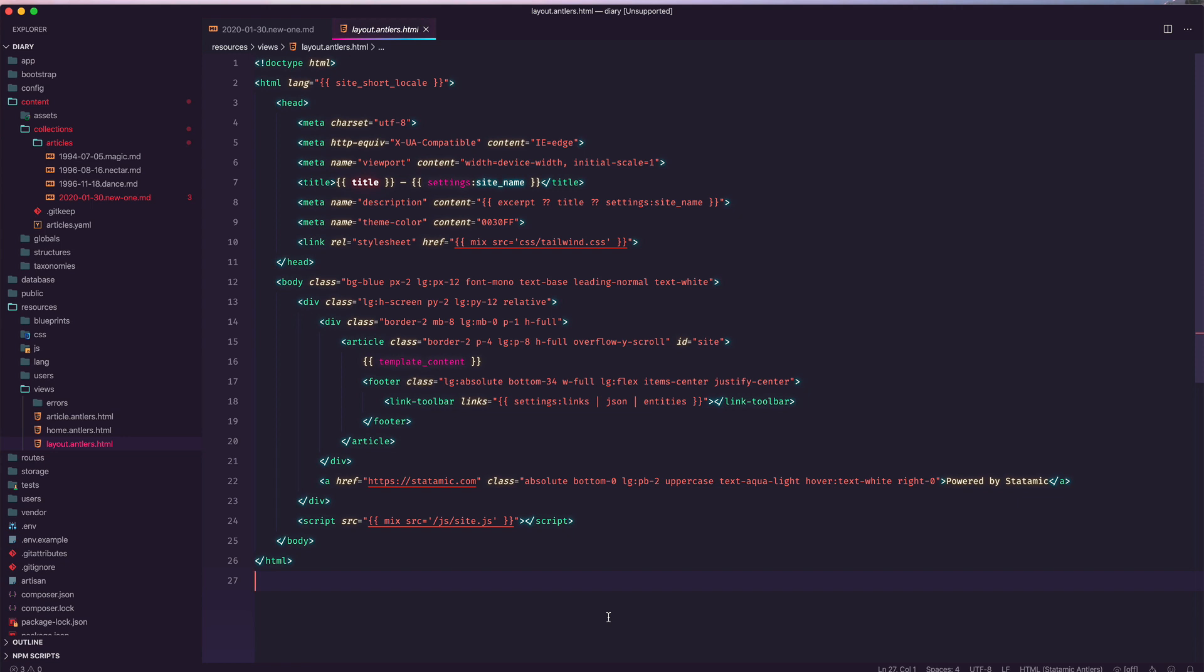If you launch a site running this starter kit, I'd love to see it. Just tweet at Statomic, and tell us what you built.